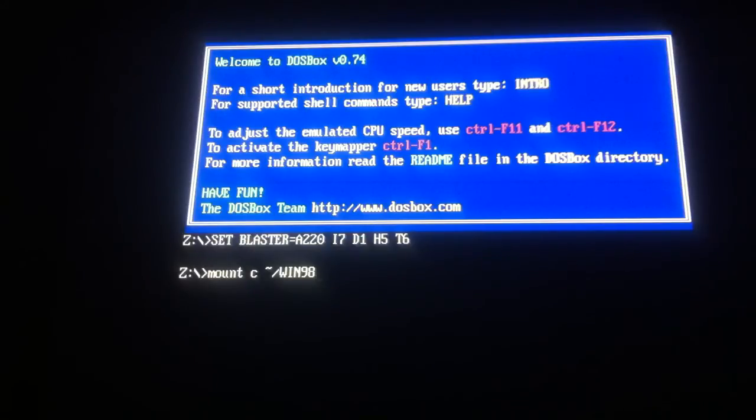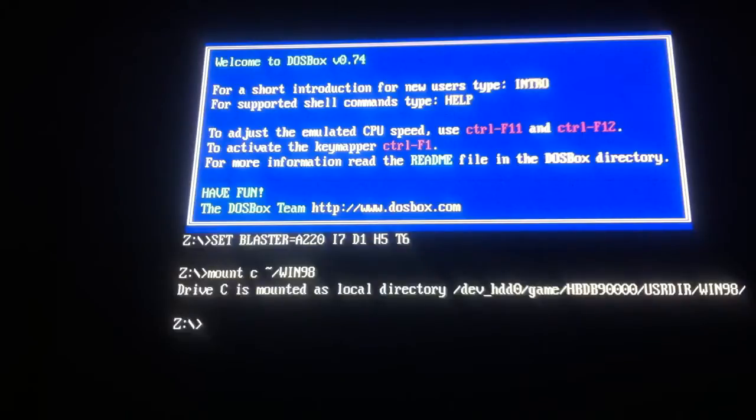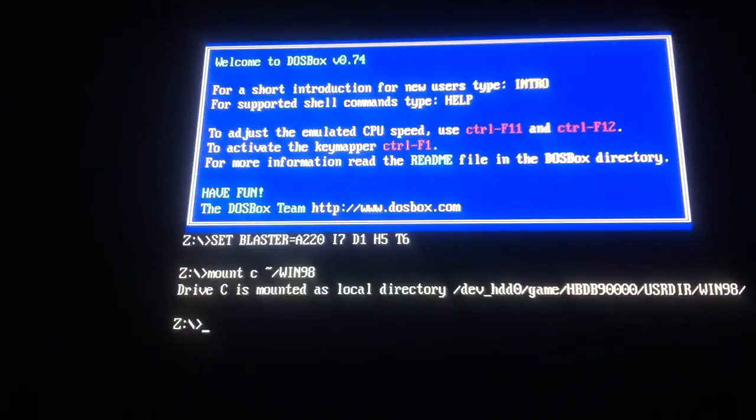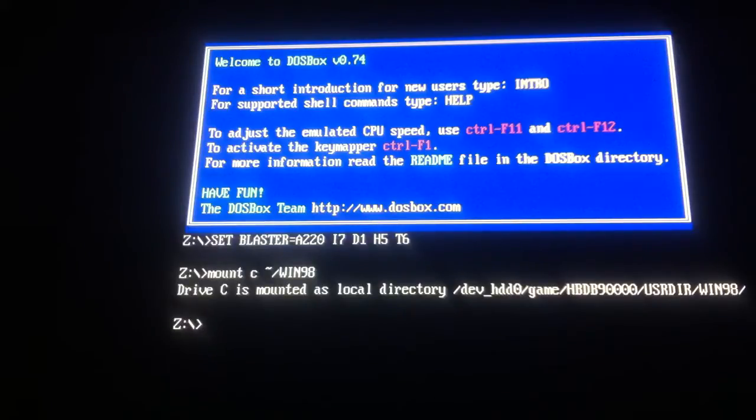So let's type enter, and there it is, it says drive C is mounted as local directory dev HDD0 slash game slash HBDB9000 slash user directory slash Win98 slash.